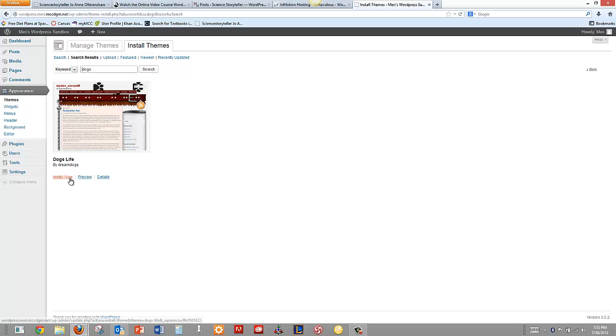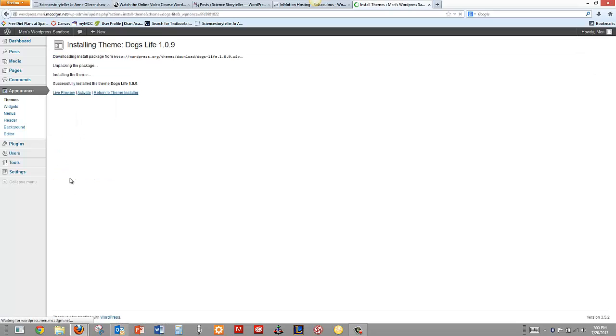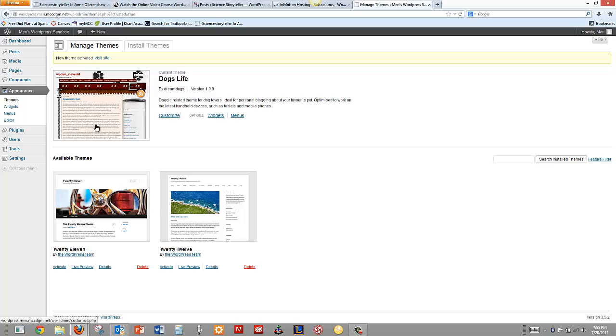So I can simply click Install Now. I'm going to activate and I'm going to customize.